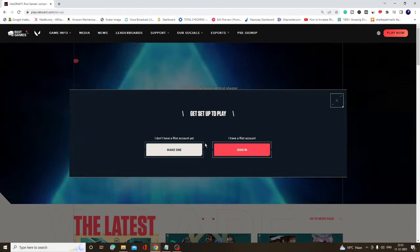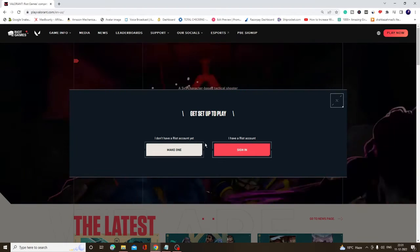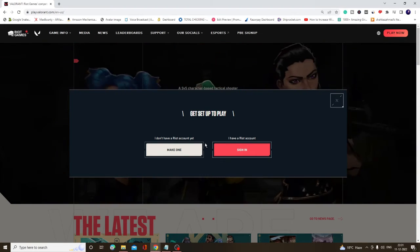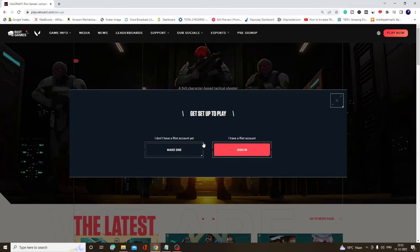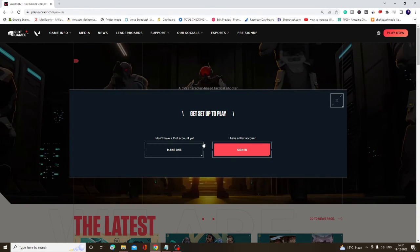Then you can watch another video. The link will be in the description. Till then, take care, bye bye.